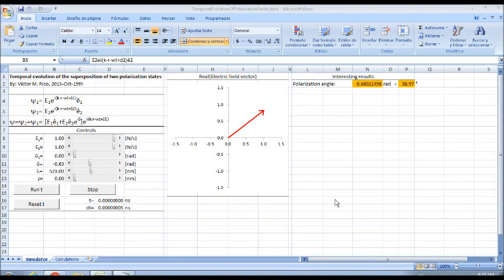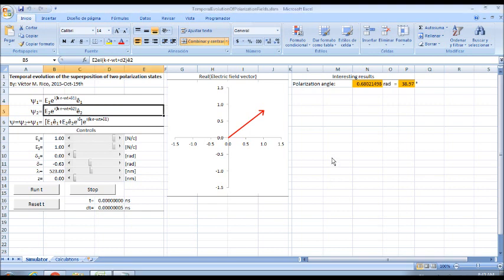Hello, this is tutorial number 5, and I named it temporal evolution of the superposition of two polarization states. My simulation is so easy.